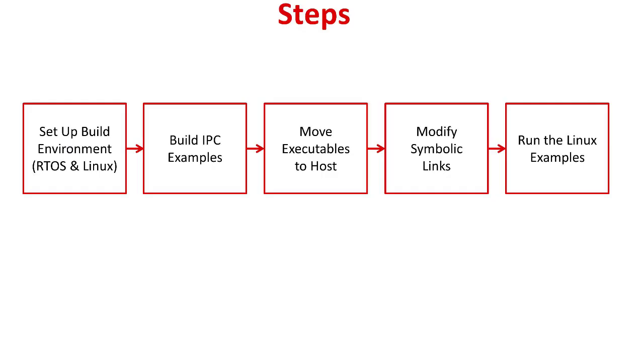Hello, everyone. In this video, we're going to demonstrate how to build and run Linux IPC examples on the AM572X general purpose EVM.